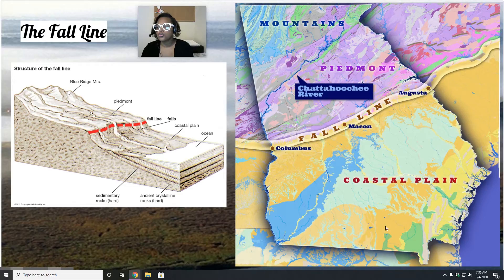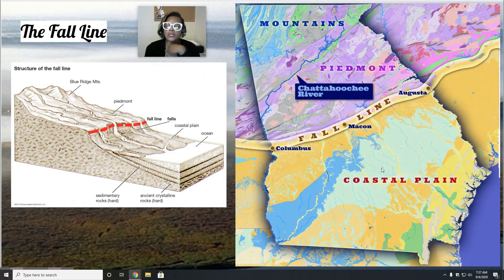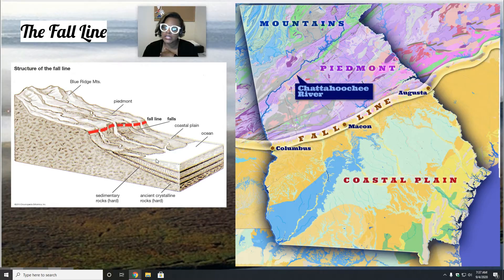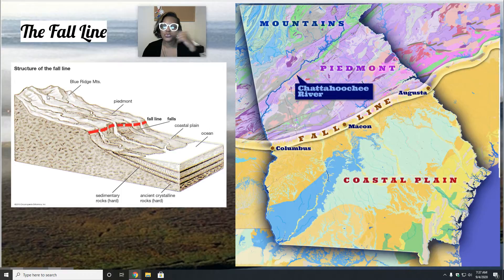We have the fall line, which separates the Piedmont and the coastal plain. The fall line is important for a couple of reasons — it separates the Piedmont and the coastal plains. If we look at the structure of a fall line, you can see how the land drops down into the flat area of the coastal plain and meets the ocean. Up here in the Piedmont, a characteristic is those rolling hills, and you go higher up into the Blue Ridge Mountains.